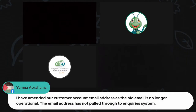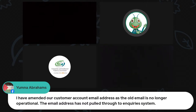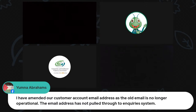Yumna Abrams follows up: the customer account email was amended as the old email is no longer operational, but the updated email address has not pulled through to the inquiry system. Please send an email to education@cipc.co.za and we will investigate and respond, as it should not happen since the inquiry system is linked to your customer code.